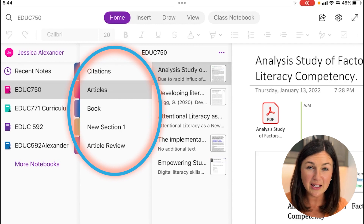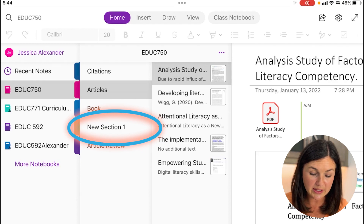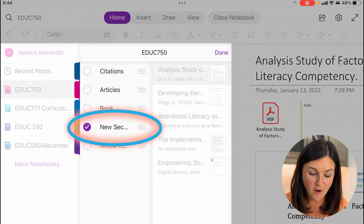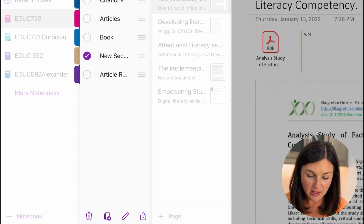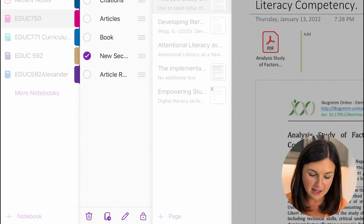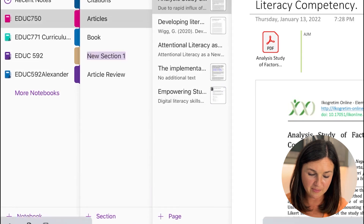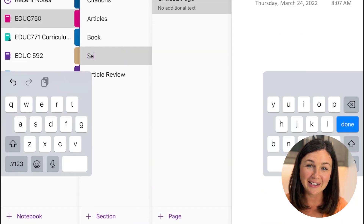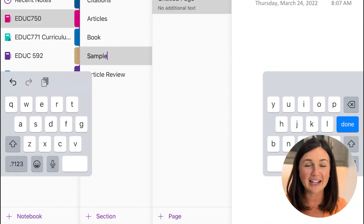I'd like to rename that new section, so I'm going to take my finger and hold down on it — you'll notice there's a check mark. Now at the bottom of your screen there is a little pencil icon. Select the pencil icon, then select rename. You'll have the ability to rename your section, then select done.